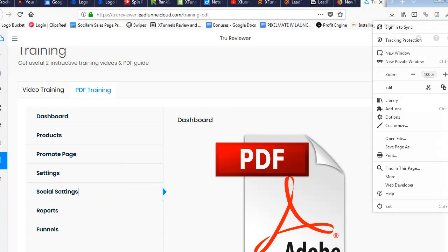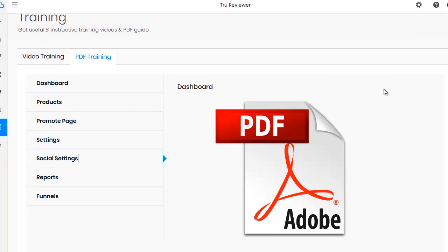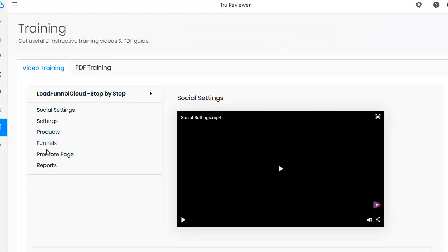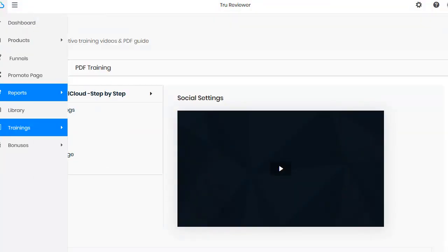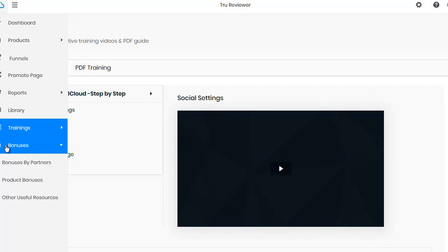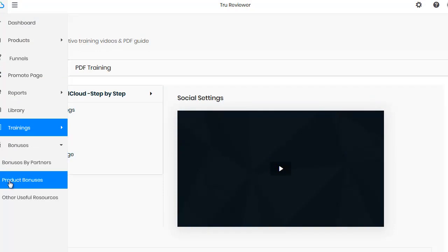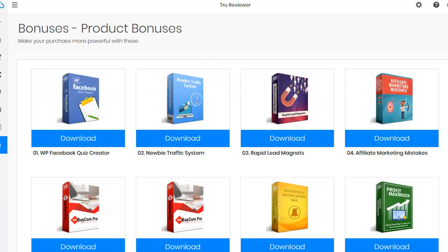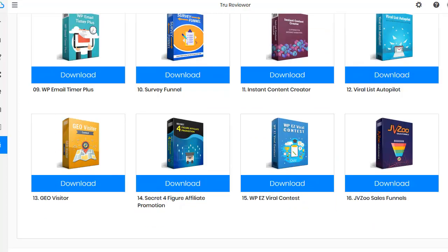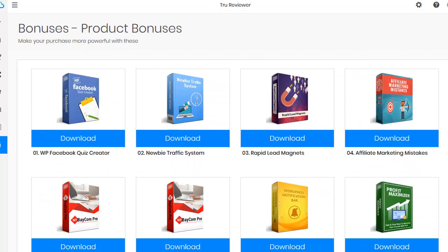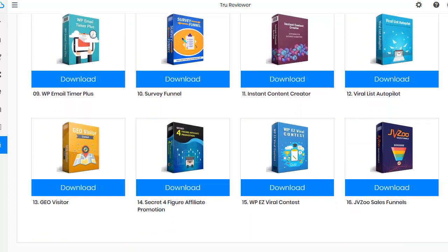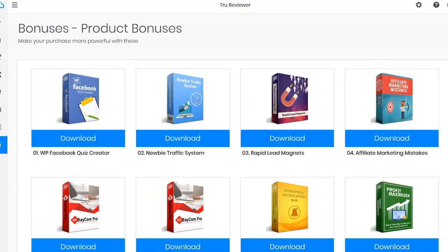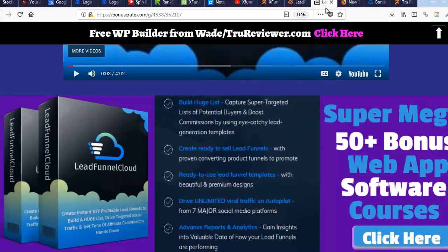There are seven PDFs and six training videos, so plenty of training. In the bonuses section inside the platform there are a ton of bonuses — 15 or more from the manufacturer. Between those and the ones I added, you're actually getting 65 bonuses if you buy through my link. Some of these bonuses I've given out before myself, so I know they're good.